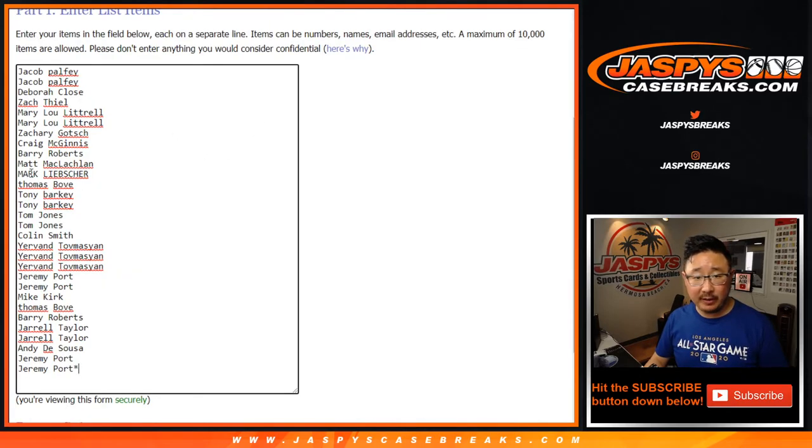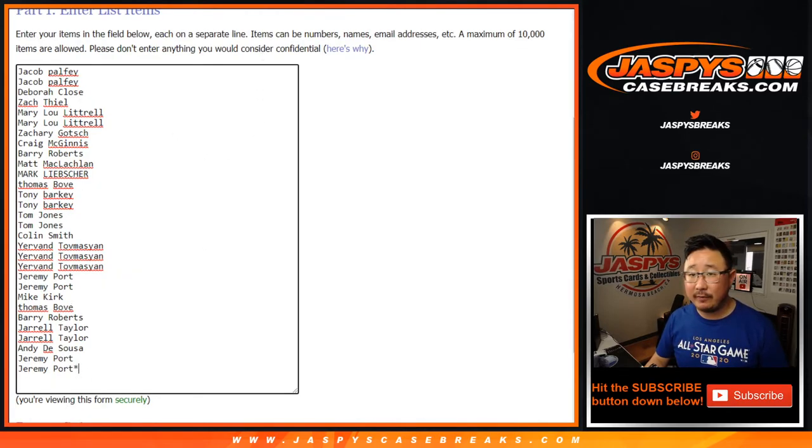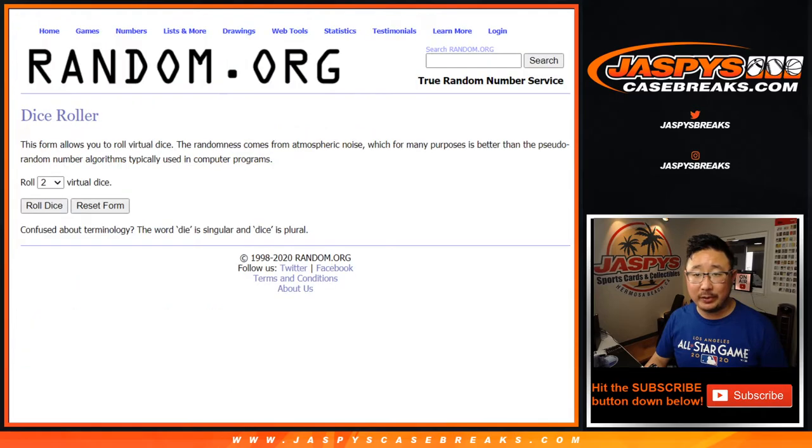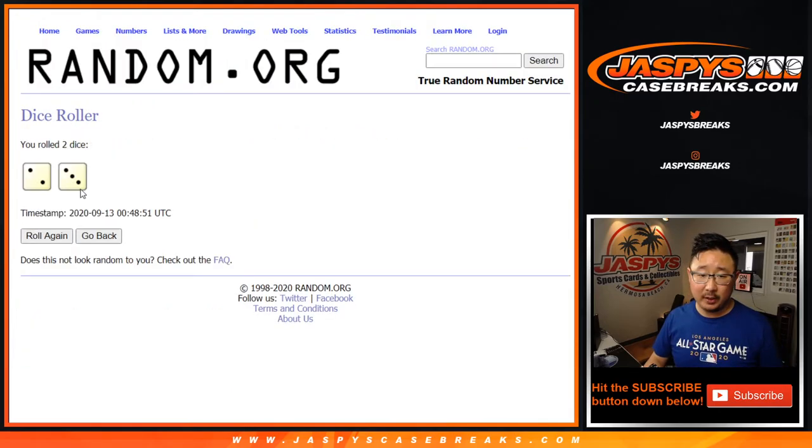Big thanks to all of these lovely people here for getting into the action. Thank you very much. As always, we're going to do the pack break first. Let's go.